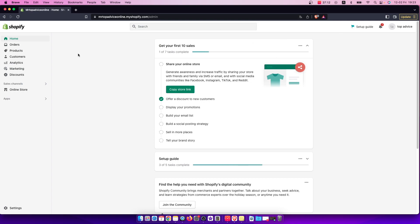So first of all, of course, go to shopify.com and log into your account if you haven't already. And once you do that, then on the top right you should see your name or nickname here with your avatar.